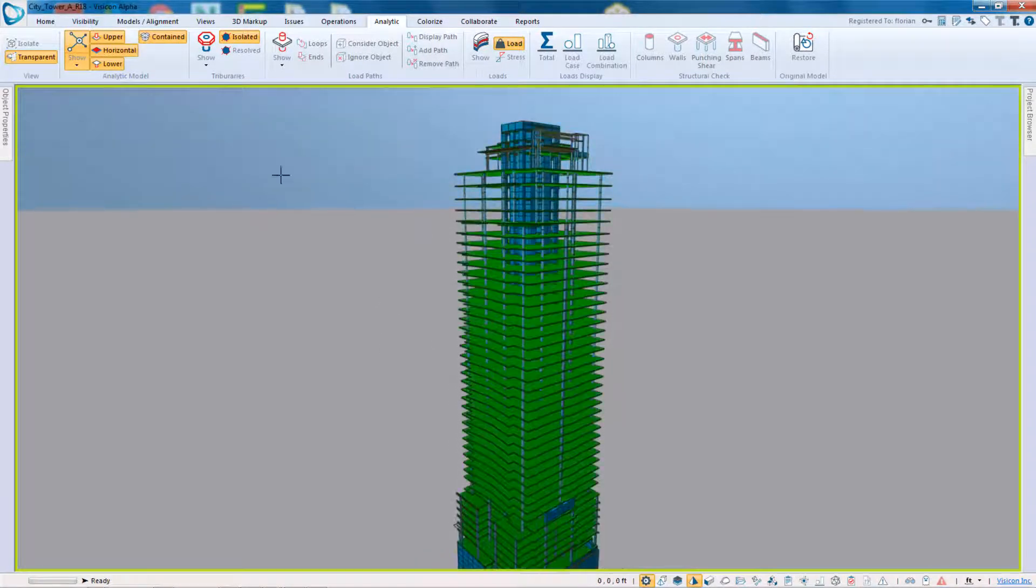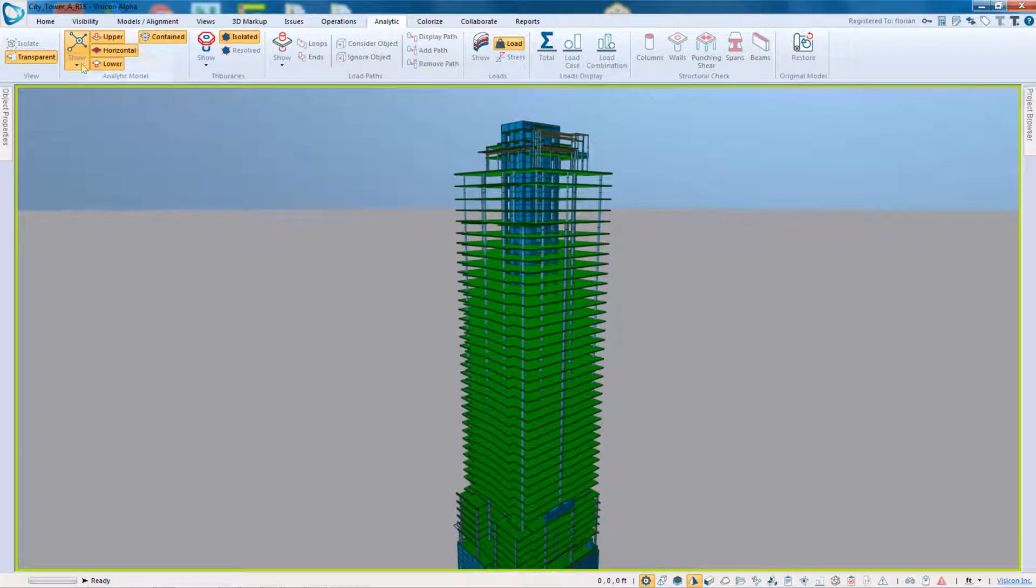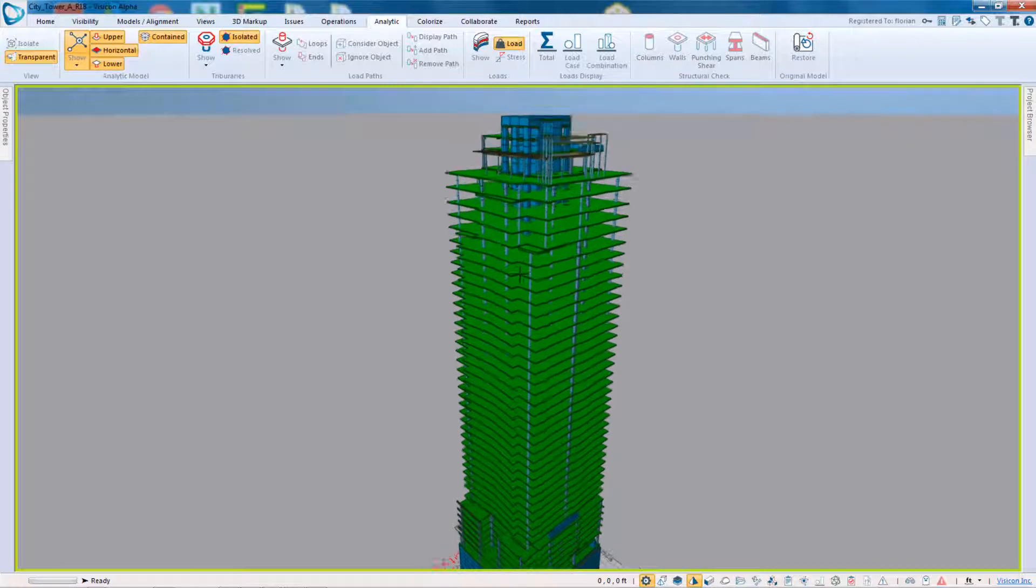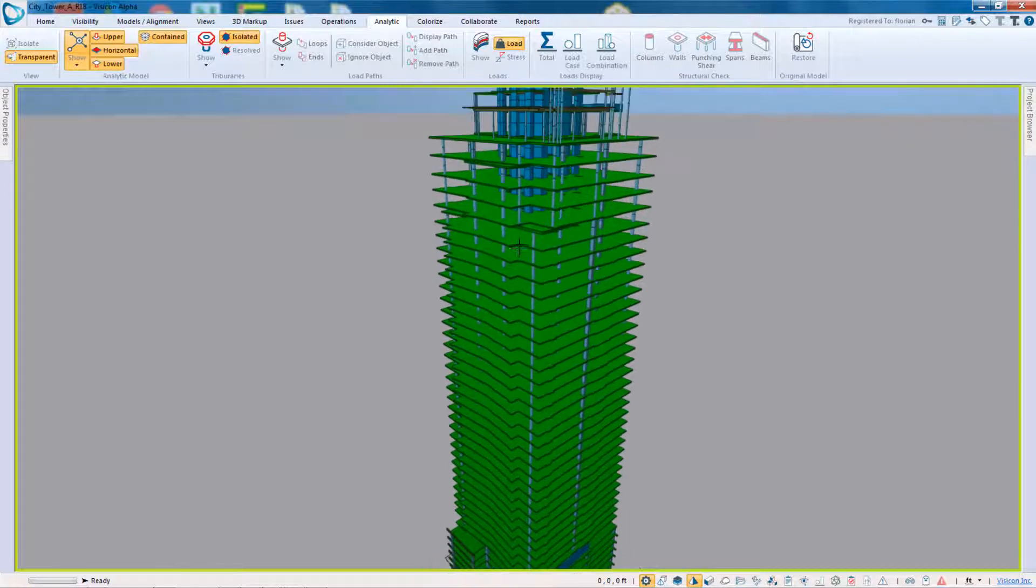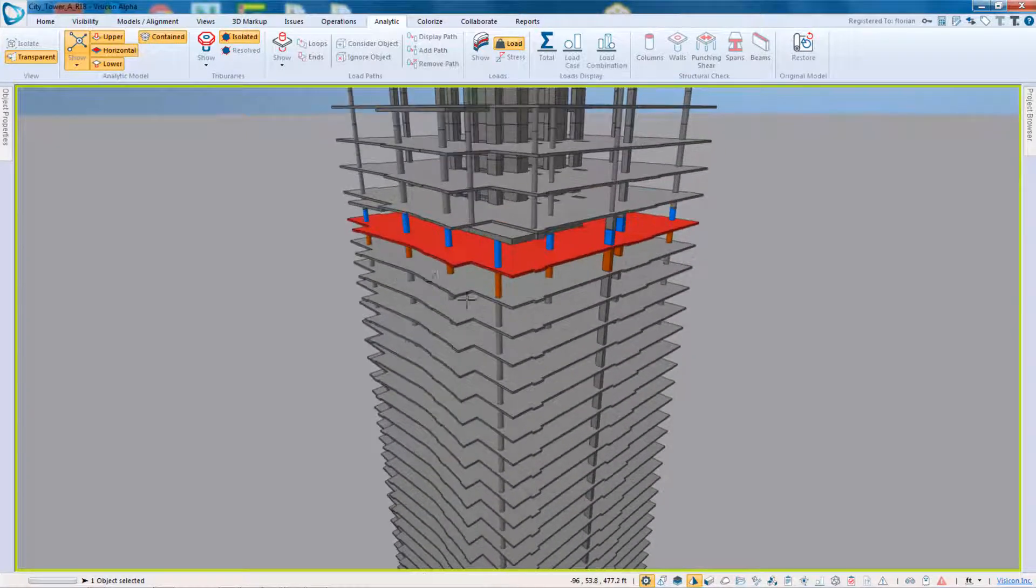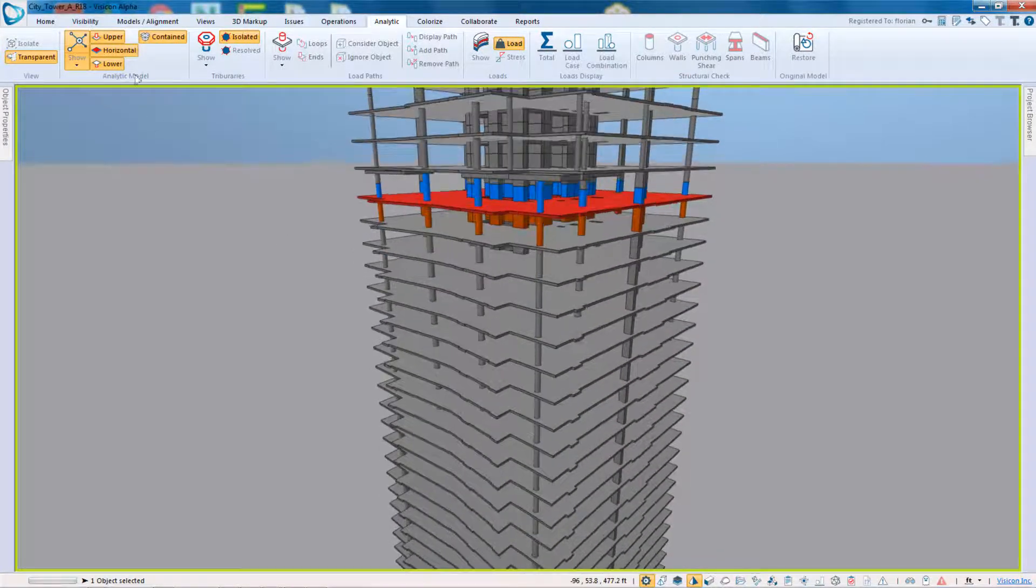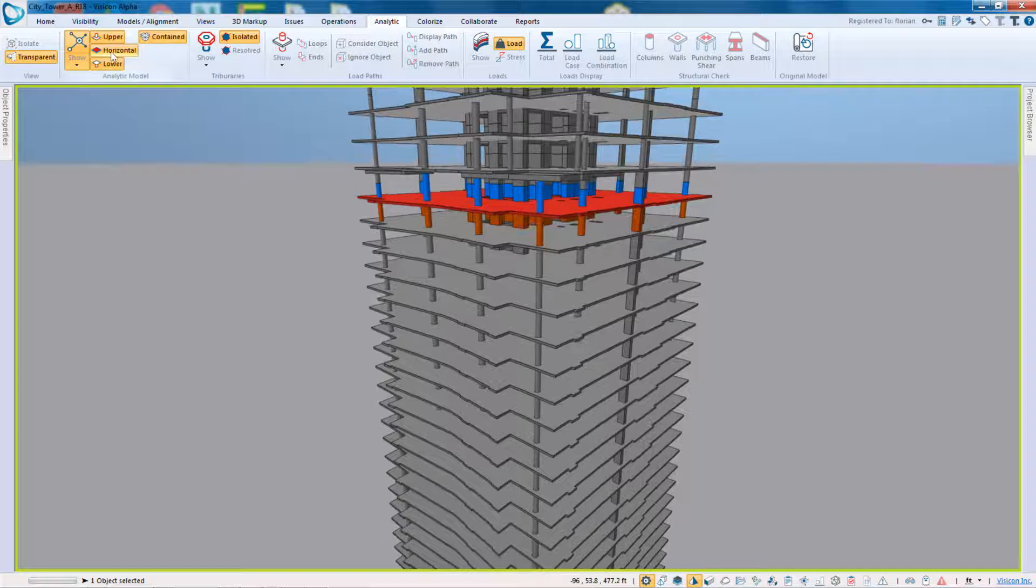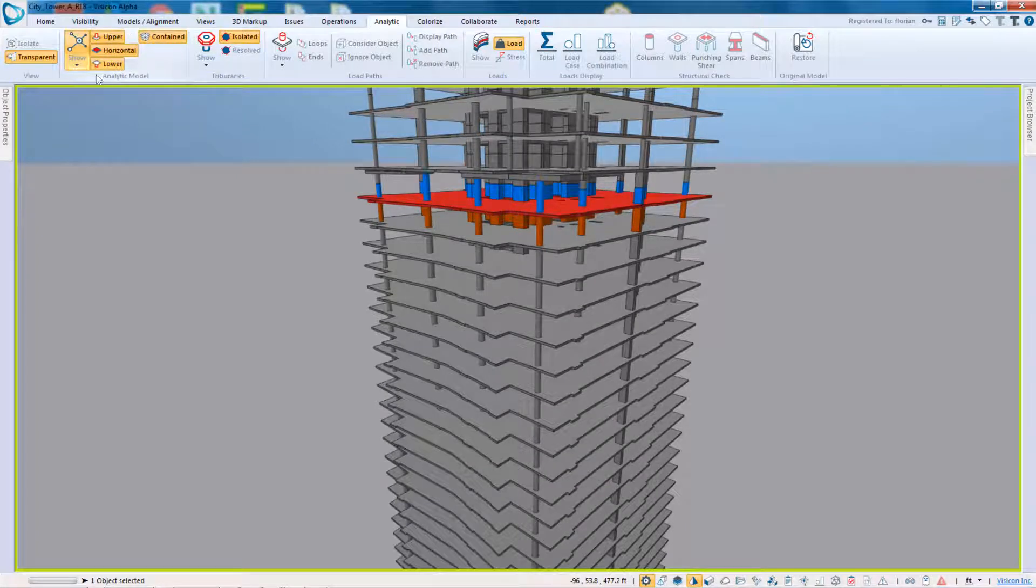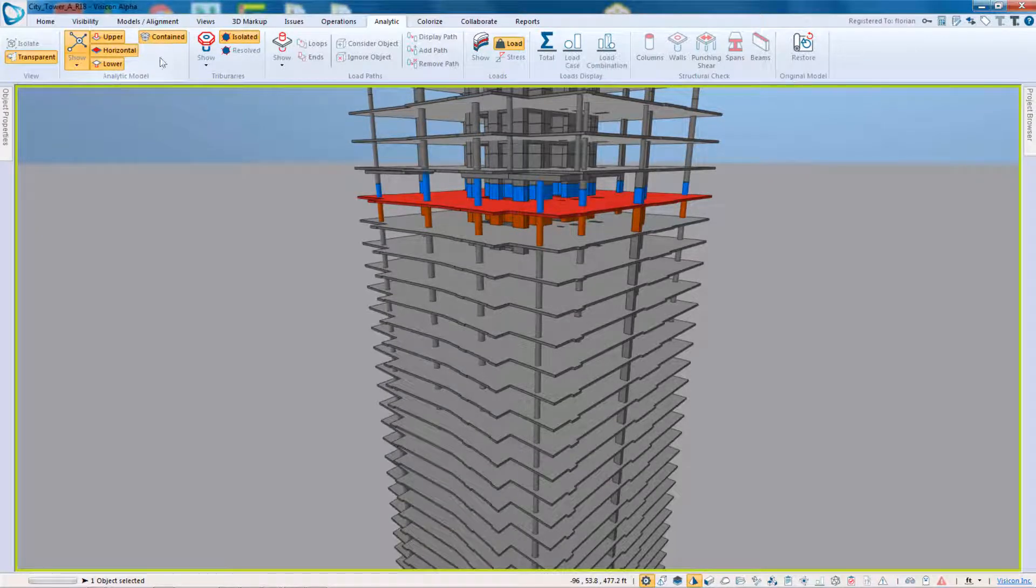This is looking at the analytic model and you can isolate. So for example, if I look here, it's allowing me to display the horizontal, upper or lower. So that's really what this refers to.